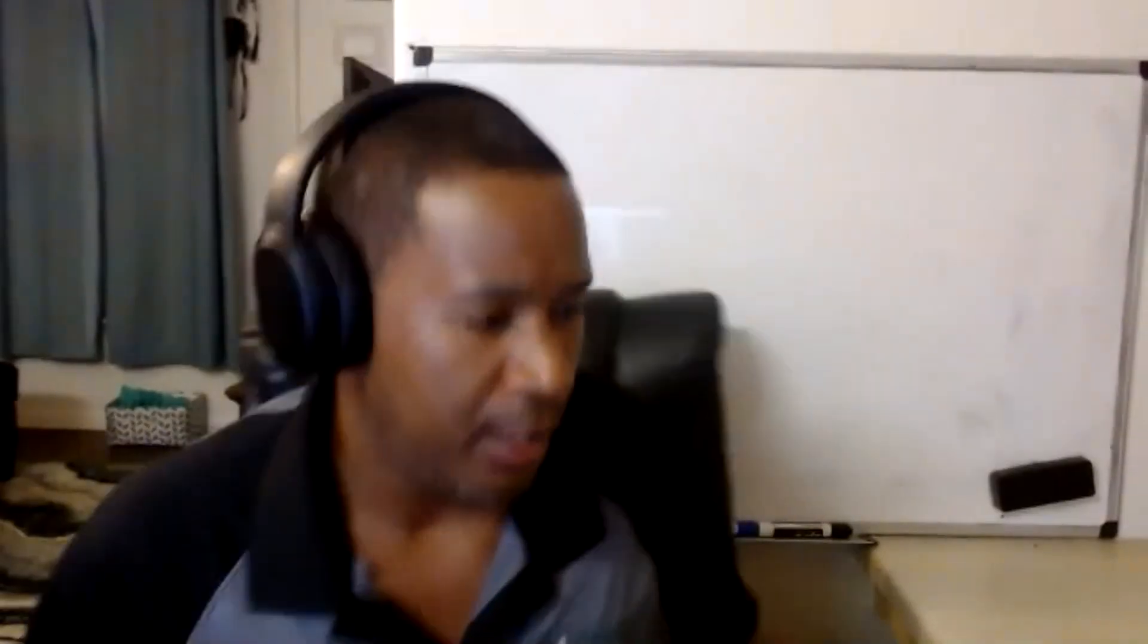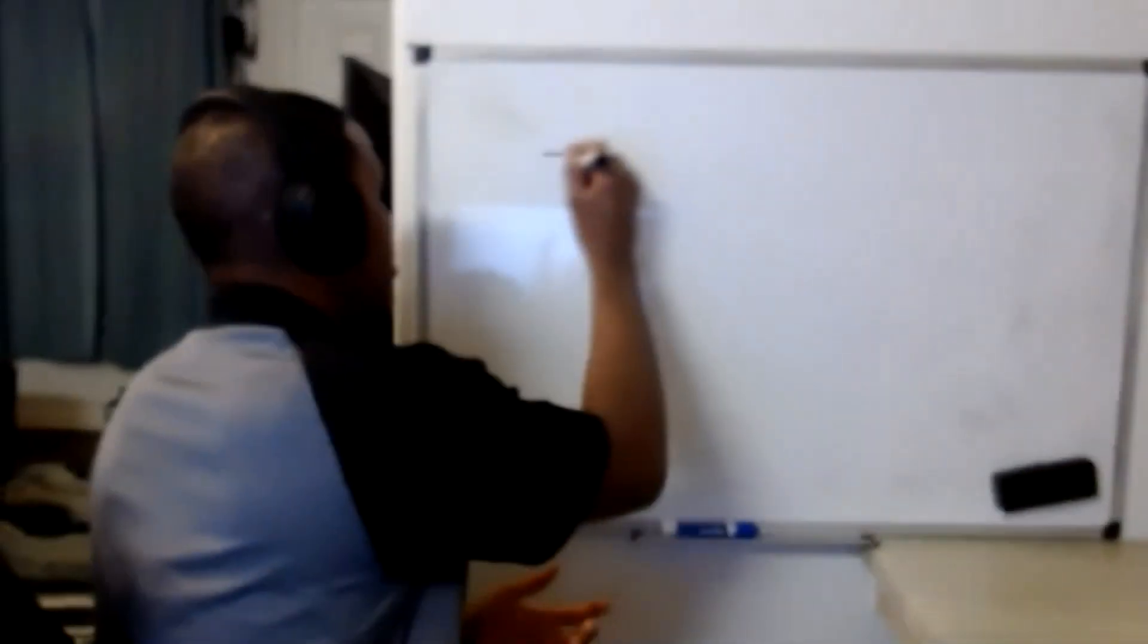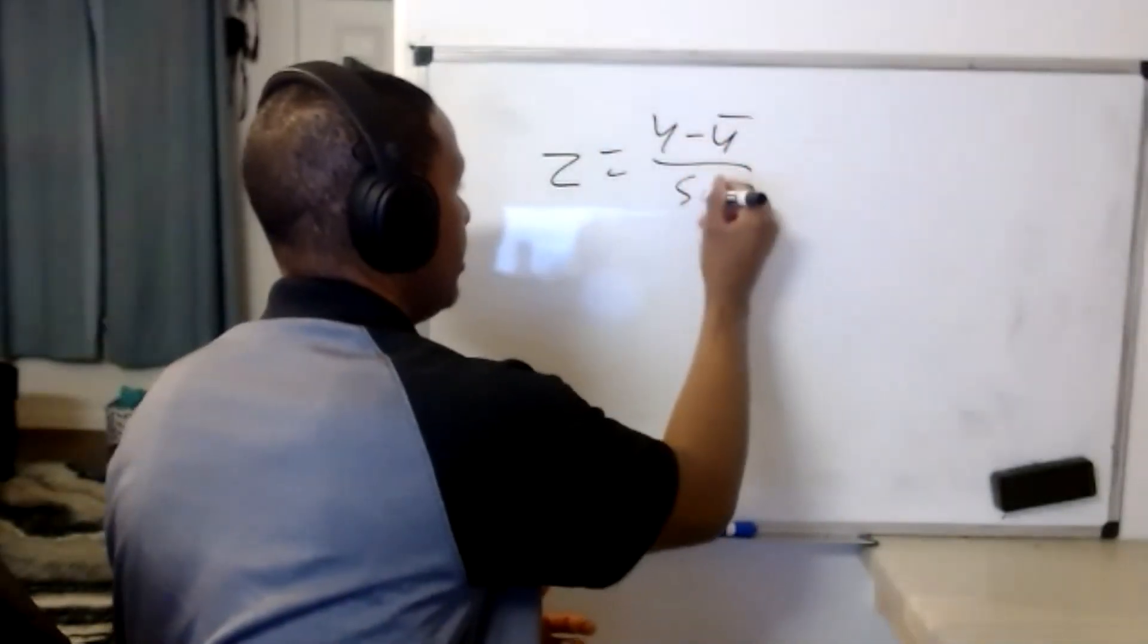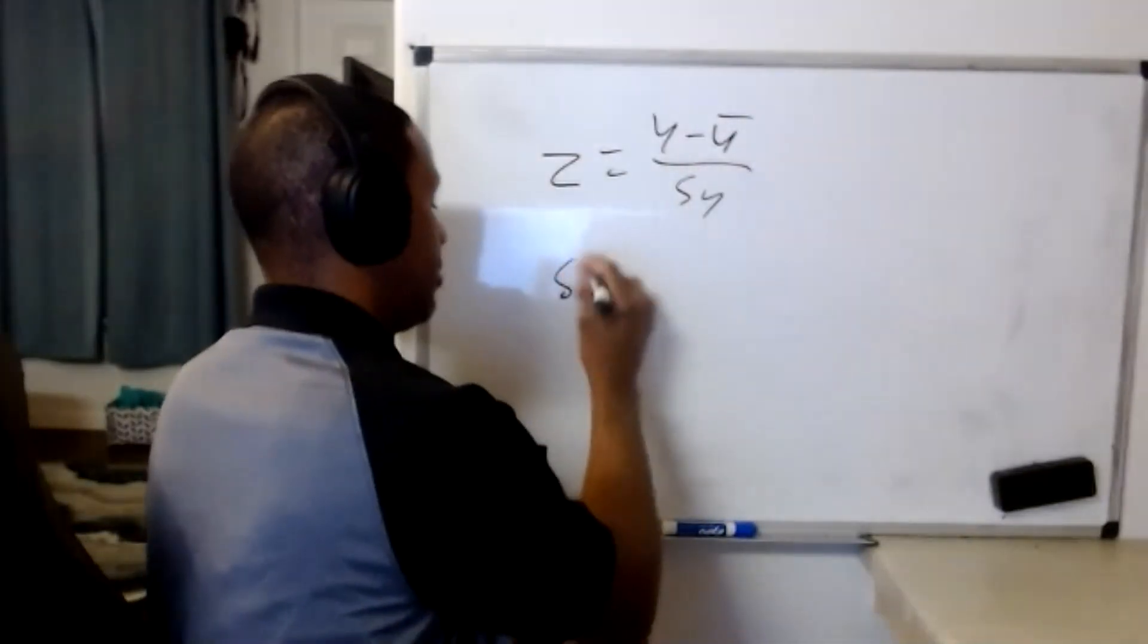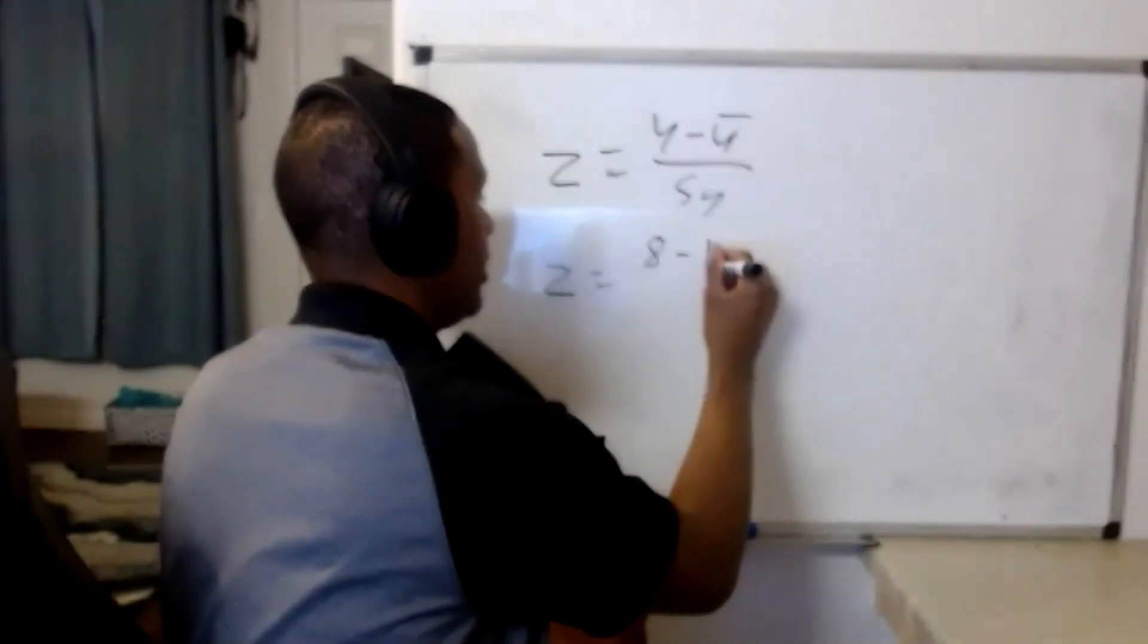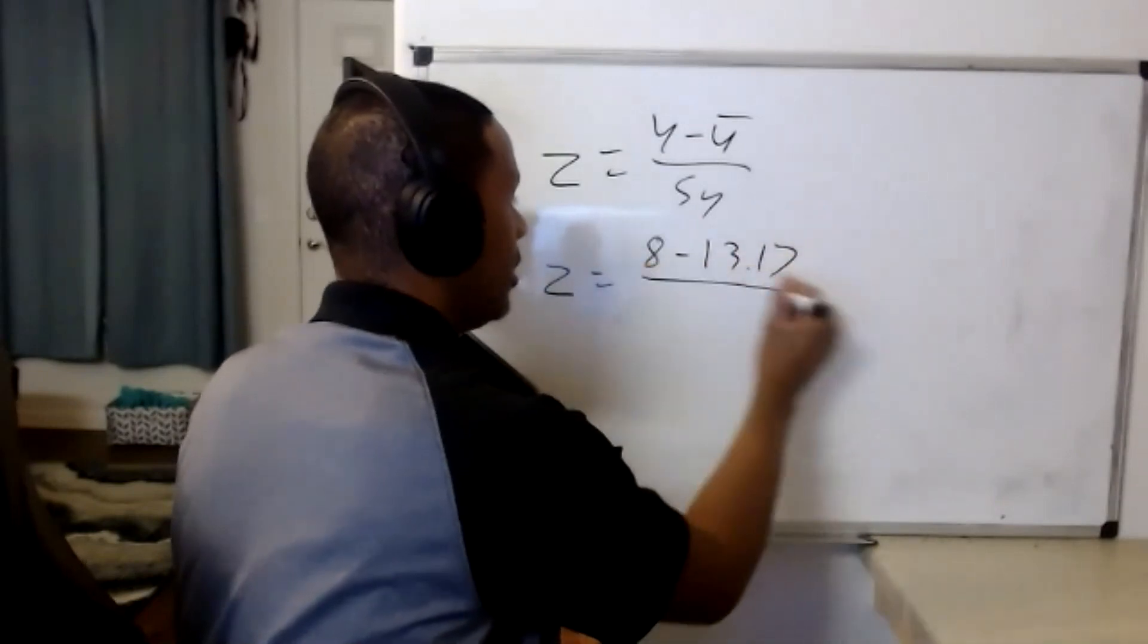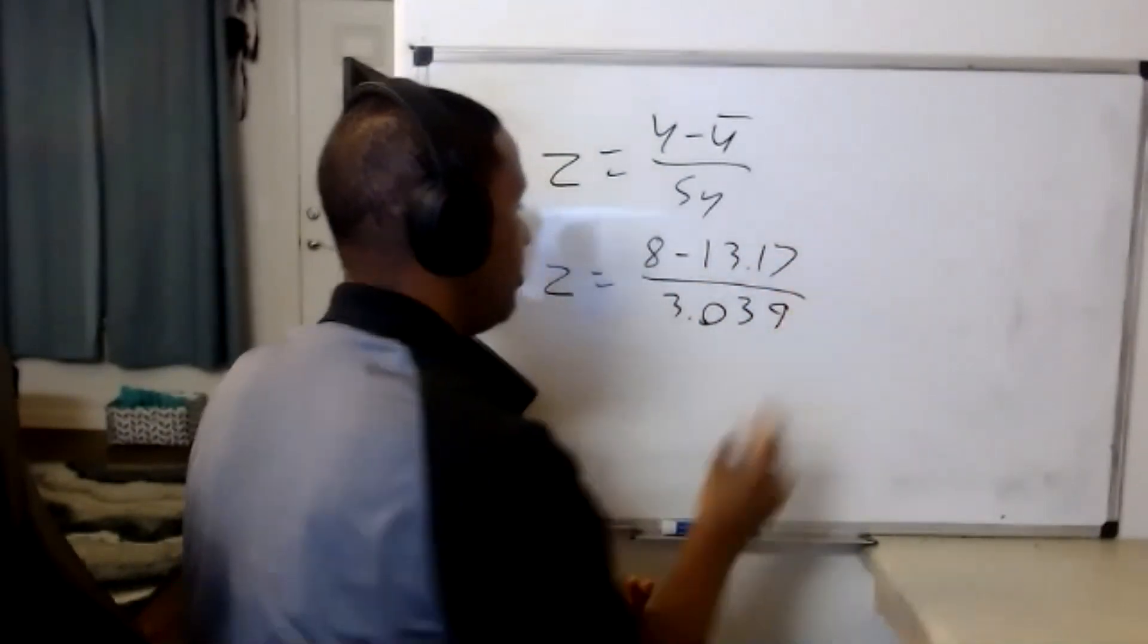The z-score formula was z equals the raw score minus the mean divided by the standard deviation. We know that this individual's raw score was eight minus the mean, which is 13.71, divided by 3.039.